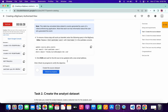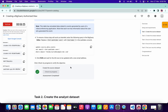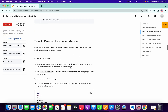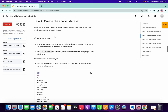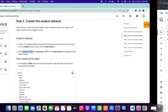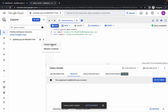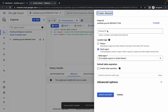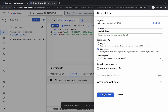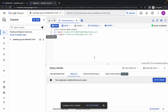Click on Check My Progress and you will get a score on task number one without any issue. For task number two, we have to create another dataset. Copy this name, click on the three-dot menu, then click on Create Dataset, paste the name, and click Create Dataset — the second dataset has been created.